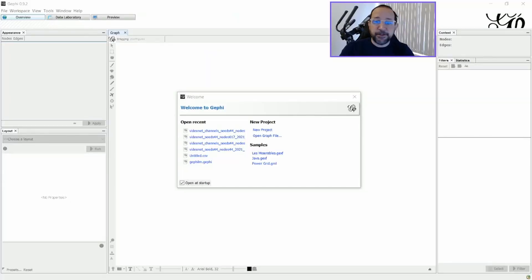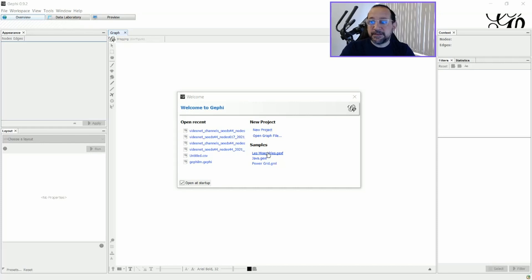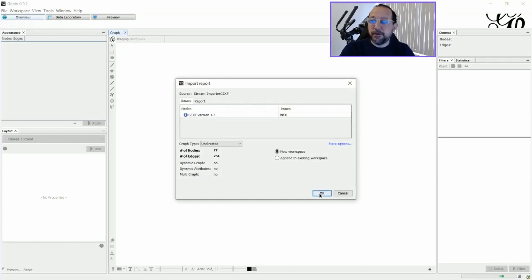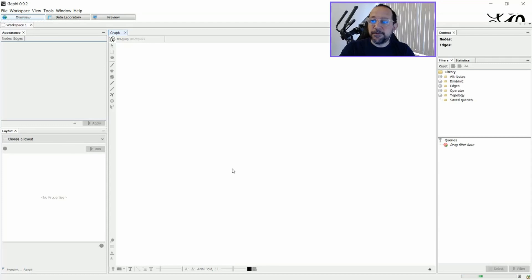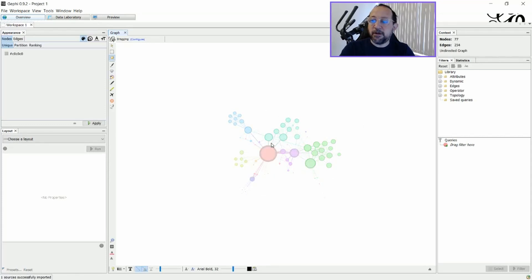First of all, let's just change here to a view where you can see the Gephi starting page. And at first I'm going to open a sample, Le Miserable sample, a very common sample to use. And as you can see in the sample, you have some attributed colors to some groups here.